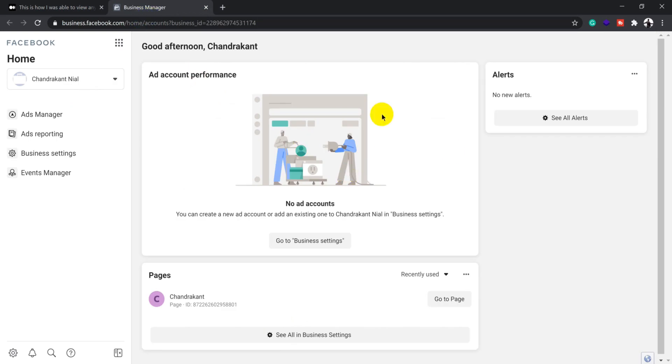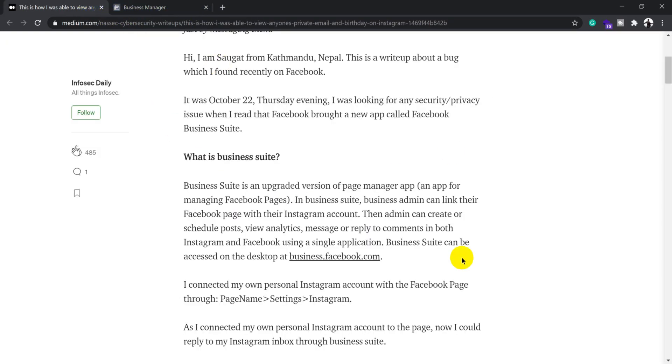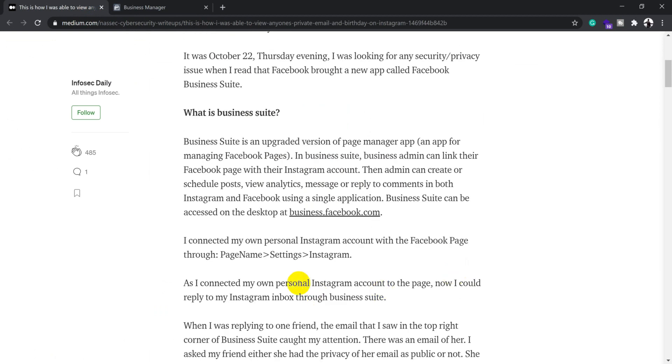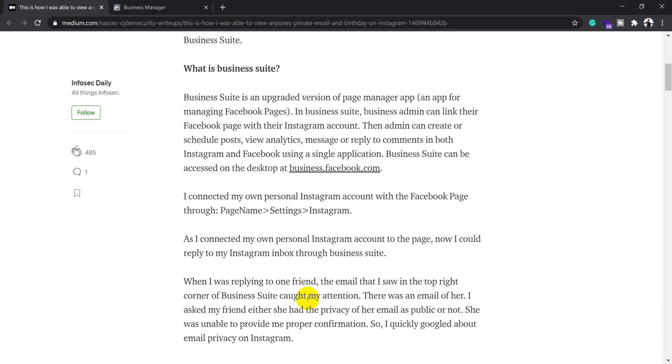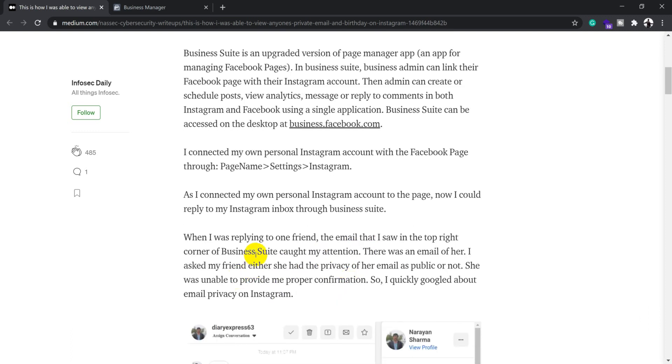If you open Business Manager, it looks like a typical admin page app. When you connect your own Instagram account to this Facebook page through page settings and Instagram, you can basically manage your Instagram page through this Business Suite.